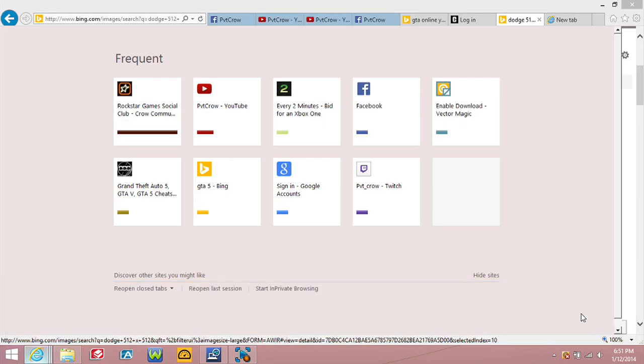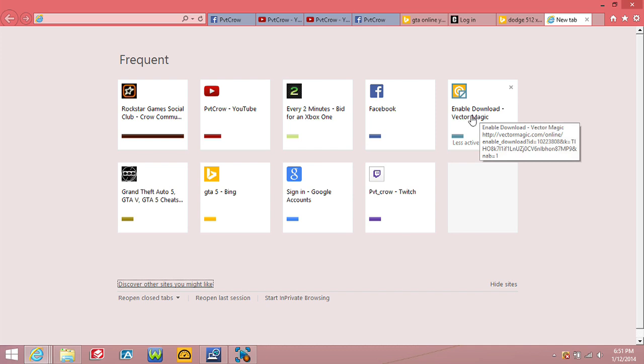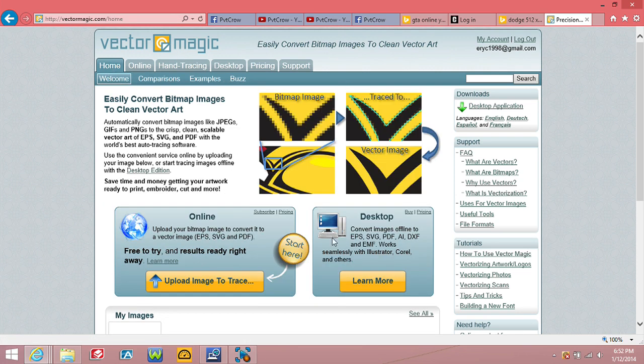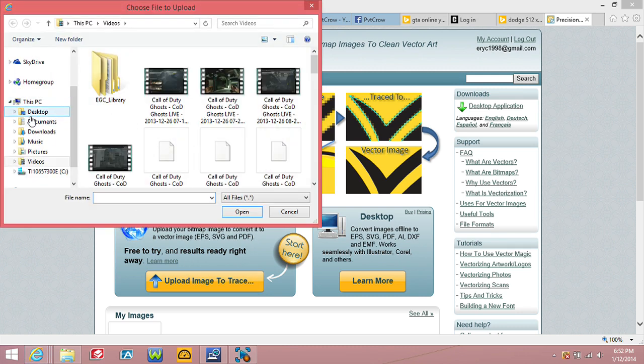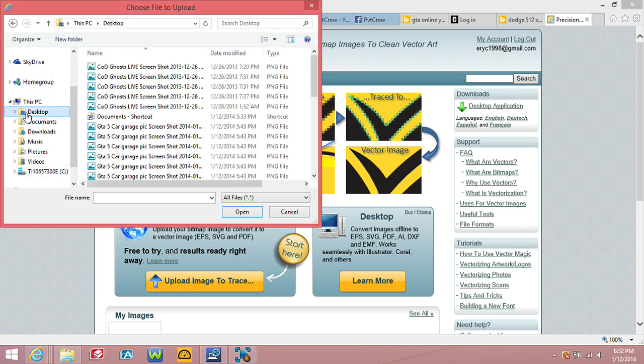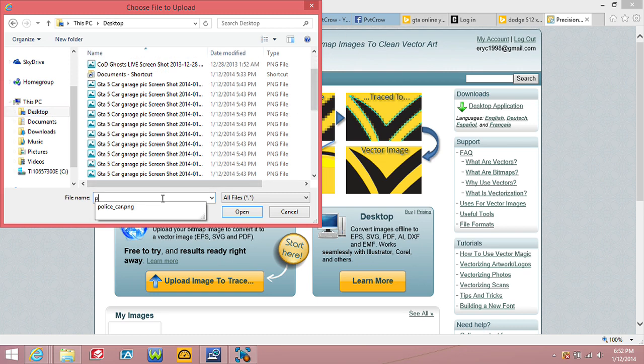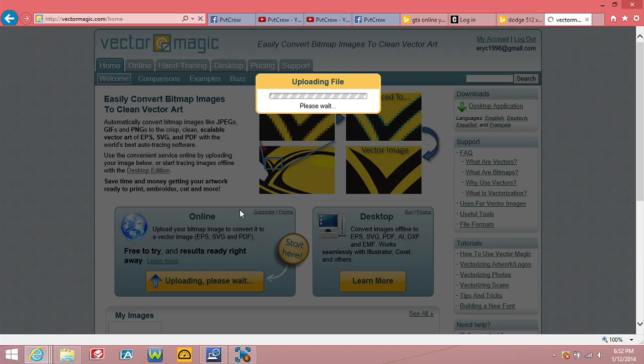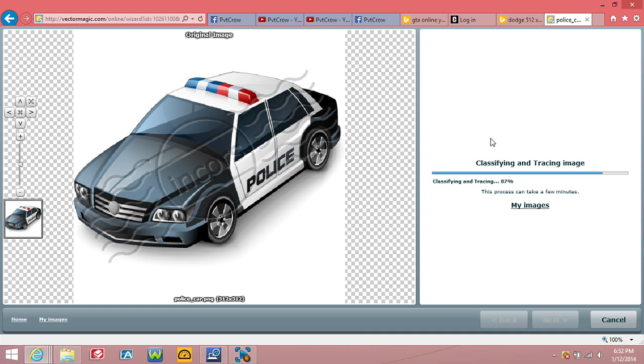You want to go to the internet and type in Vector Magic. It should be the first one or something. And then it should come up as this screen right here. What you want to do is upload image right here. Click this. It should be at the desktop, so wherever you saved it. You want to open it. As it classifies and traces it, it's tracing right now, so that'll trace it.